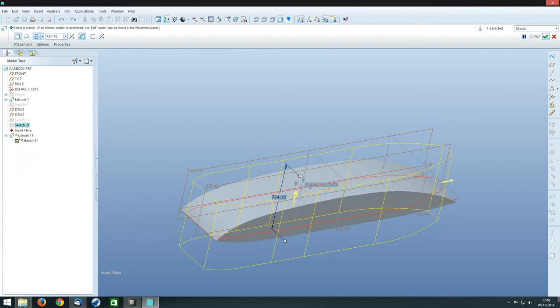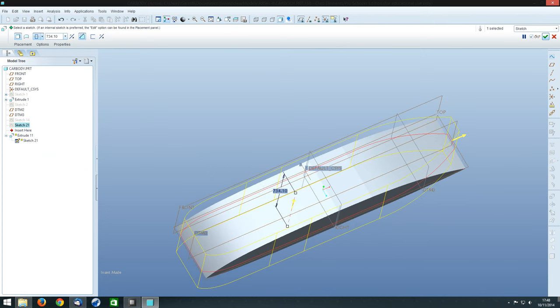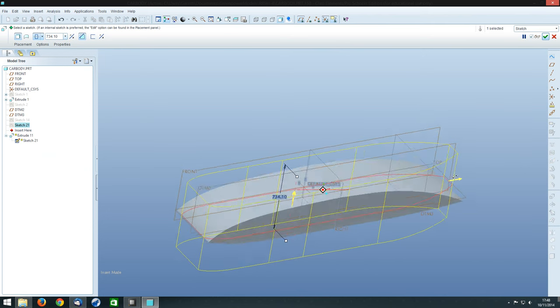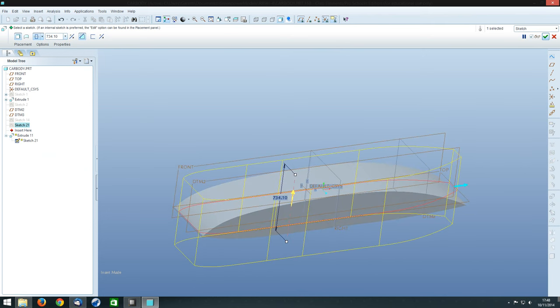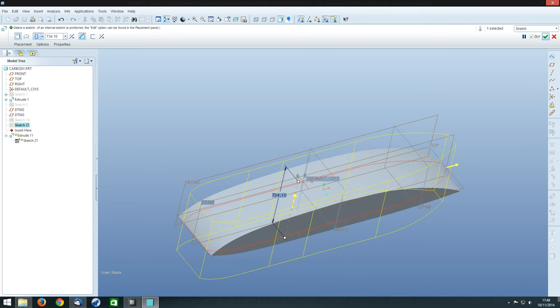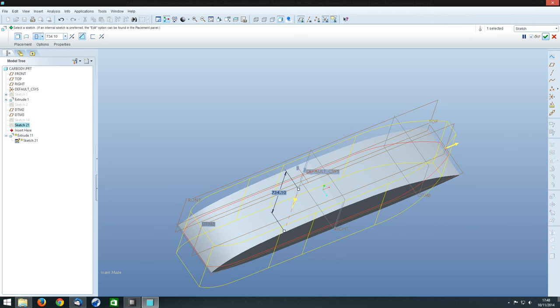See what's happened here is usually it would have taken away the material inside the sketch. But what we've done here is to click on this which means it will take away the material outside of the sketch. So instead of taking away the inside bit,